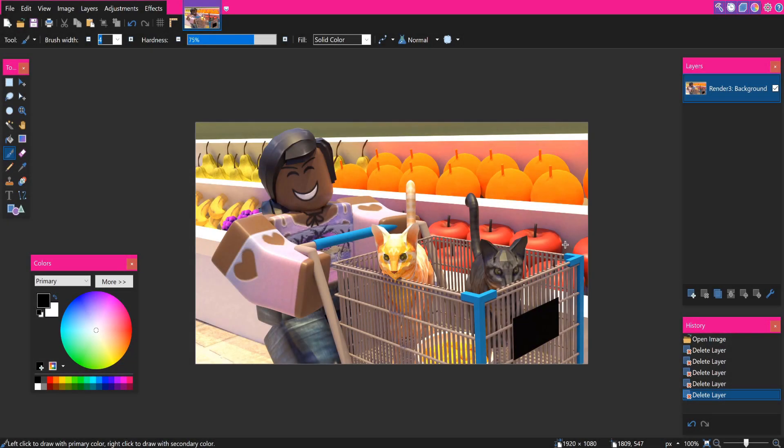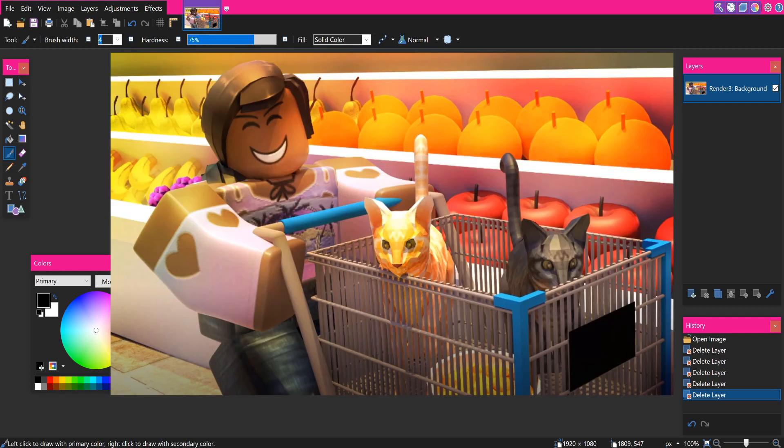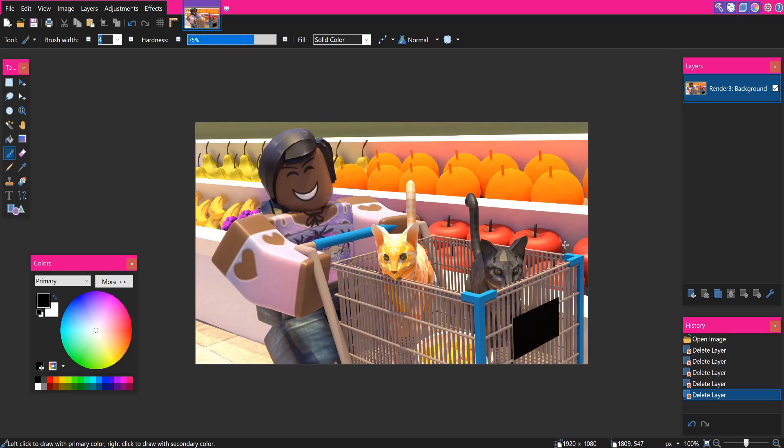Hi guys, welcome back to another video. In today's video I am going to be showing you guys how to turn your Roblox GFX from this into this with shading. I'm super excited for this video, so if you are too, please be sure to leave a like. But anyways, we will just be getting right into the tutorial.